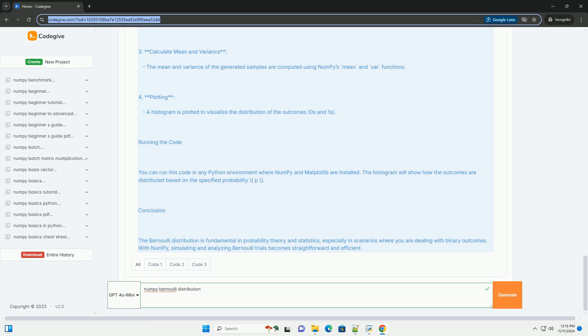Example Code: Below is an example of how to simulate a Bernoulli random variable using NumPy and to compute its properties. Explanation of the Code: 1. Parameters - Set the probability of success p and the number of trials.